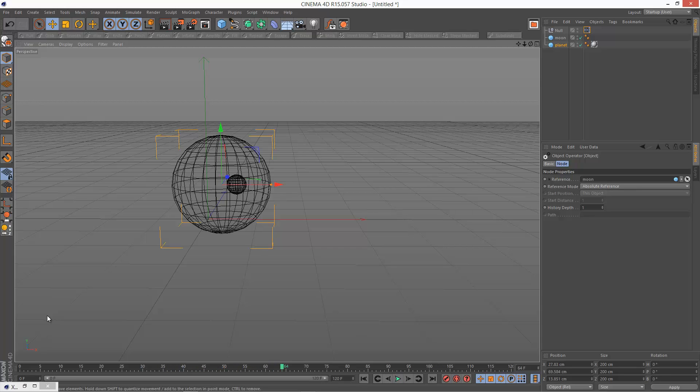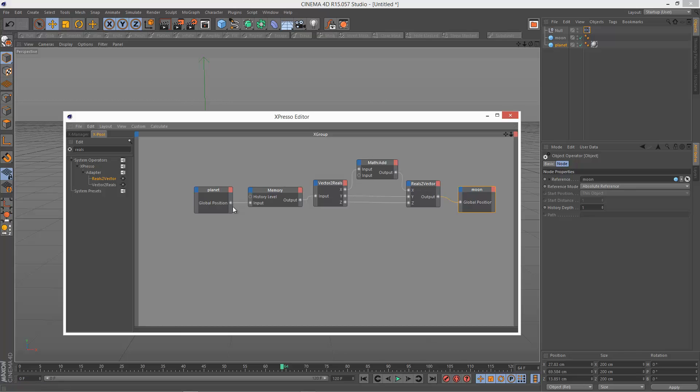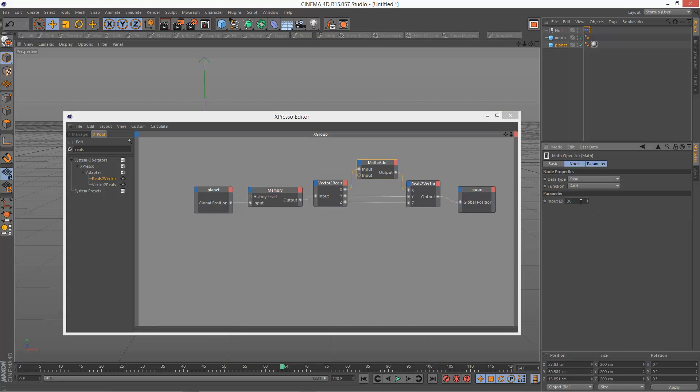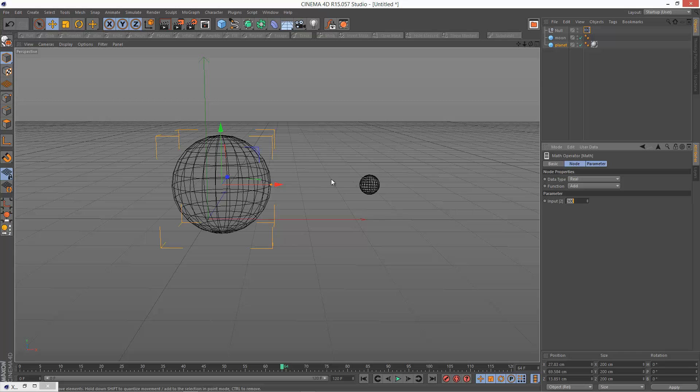So I'm just going to go back to my Xpresso editor and add, say, 300. Make this value a bit more extreme. So I can actually just adjust the distance here. So about there is pretty cool.